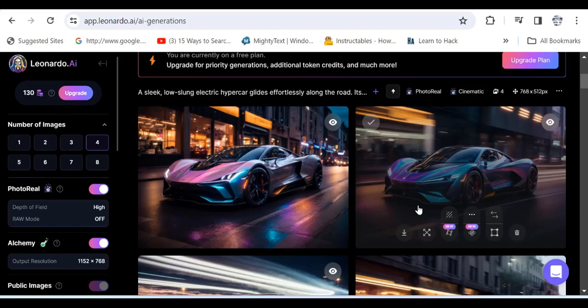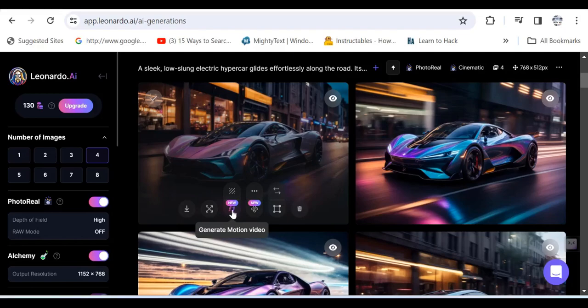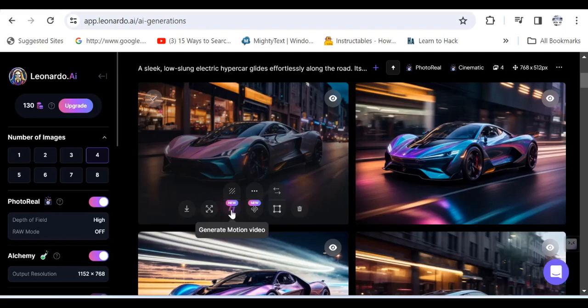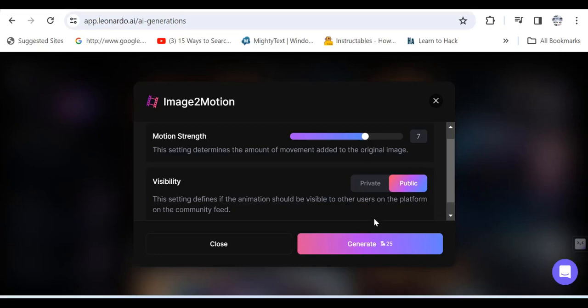Now after you've done all of that, you can also use the same image or images and you can then create a motion from the image. That is by clicking here where it says Generate Motion Video. Here where it says Motion Strength, you can adjust the slider accordingly to define how animated you want the image to be. Hit Generate and of course it will tell you the amount of tokens you will utilize.